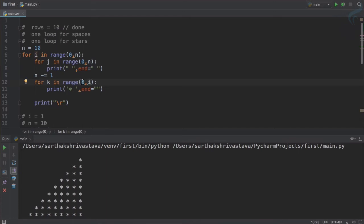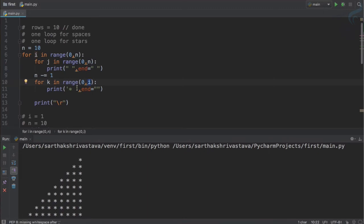If the value of i is one it will run for two times, then three, then four. And that's why as the number of times it iterates we will print the star. But now we need to print the star for odd number of times.